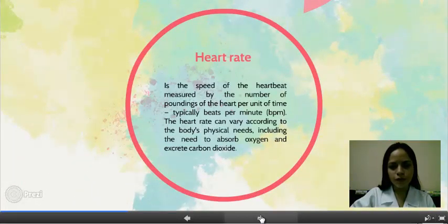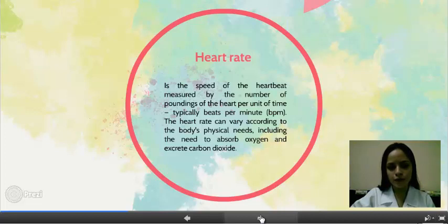Heart Rate is the speed of the heartbeat, measured by the number of contractions of the heart per unit of time, typically beats per minute. The heart rate can vary according to various physical needs, including the need to absorb oxygen and excrete carbon dioxide.